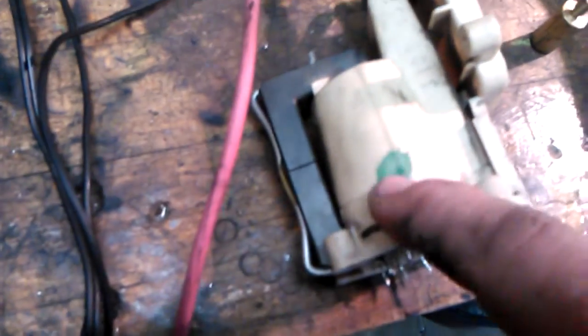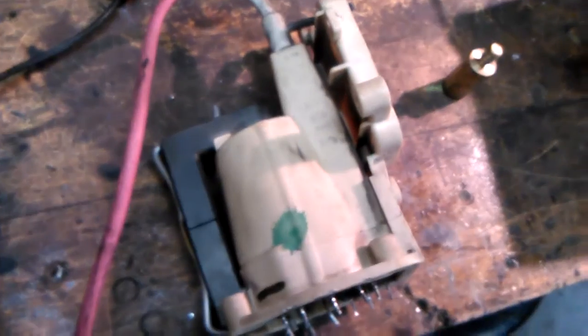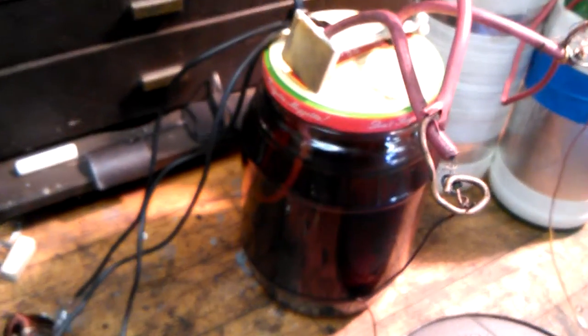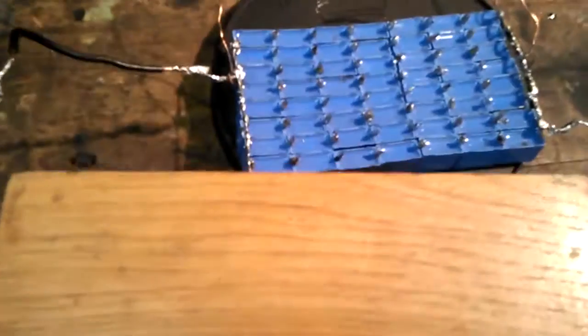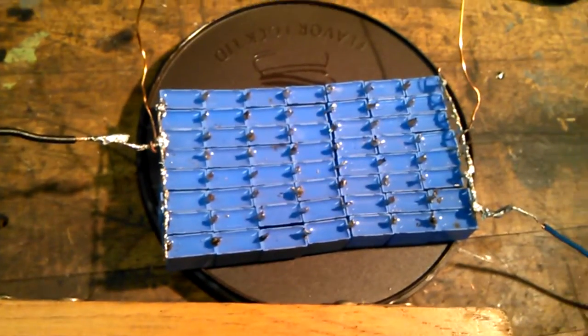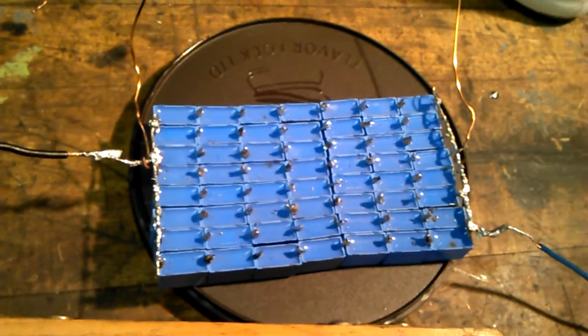Inside the jar here is a flyback similar to this with the green paint out of a 20 inch TV. It's merged in motor oil and here's a 2 nanofarad 14 kv cap bank.